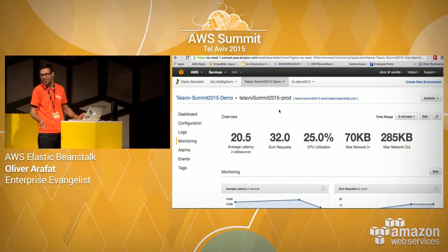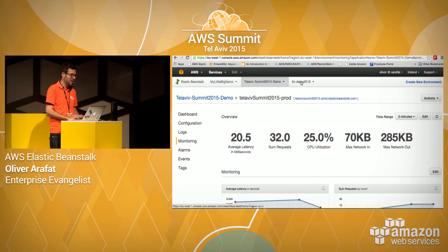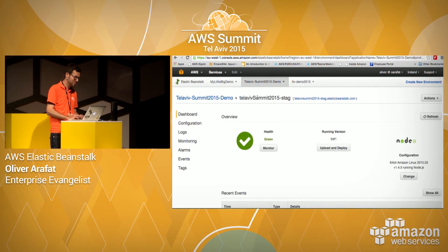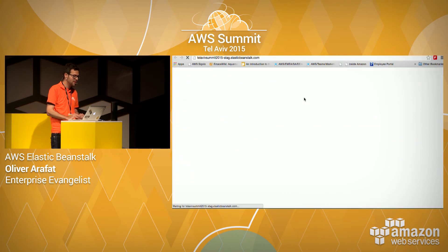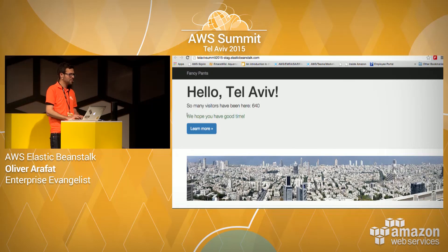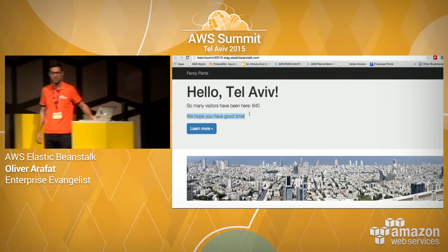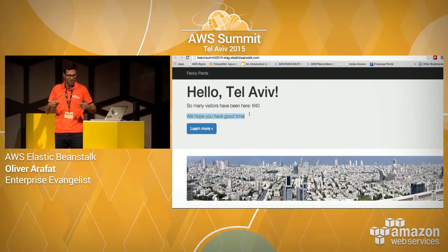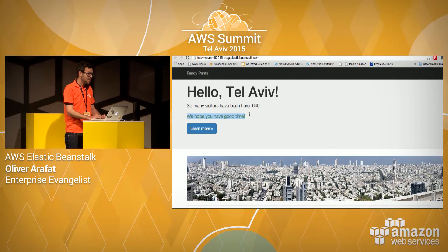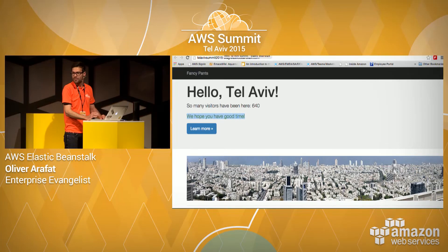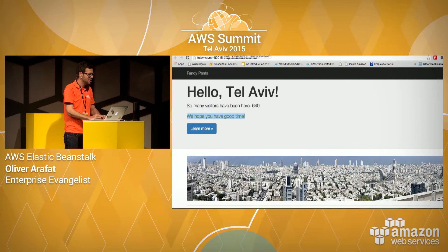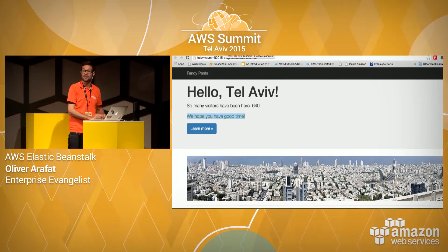I'm out of time. The last thing I want to do is check the staging environment — and yes, it worked, the new feature is there. I hope you had a good time. You can email me or find me on Twitter at Oliver Arafat. Don't be afraid of my last name. I'm looking forward to hearing from you. Thank you for listening.